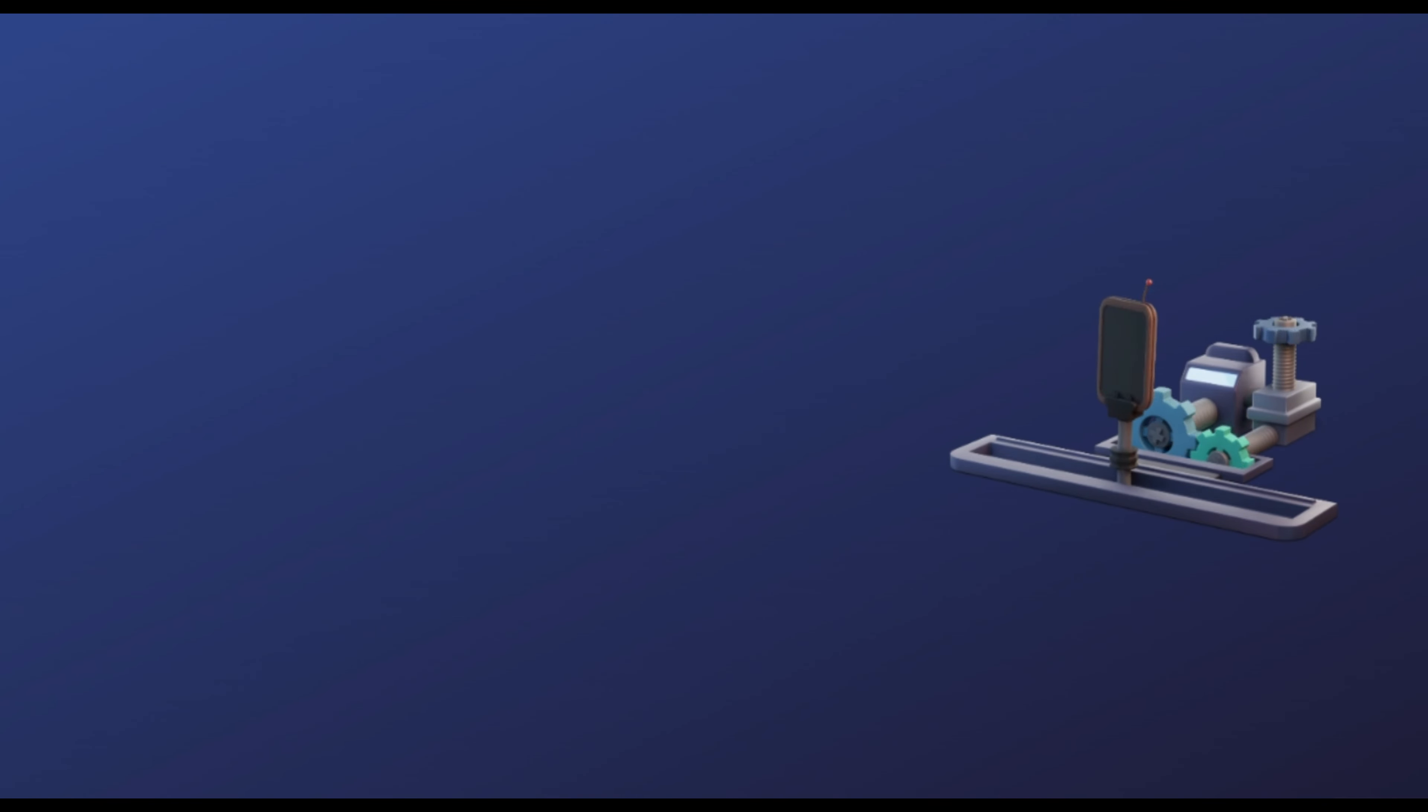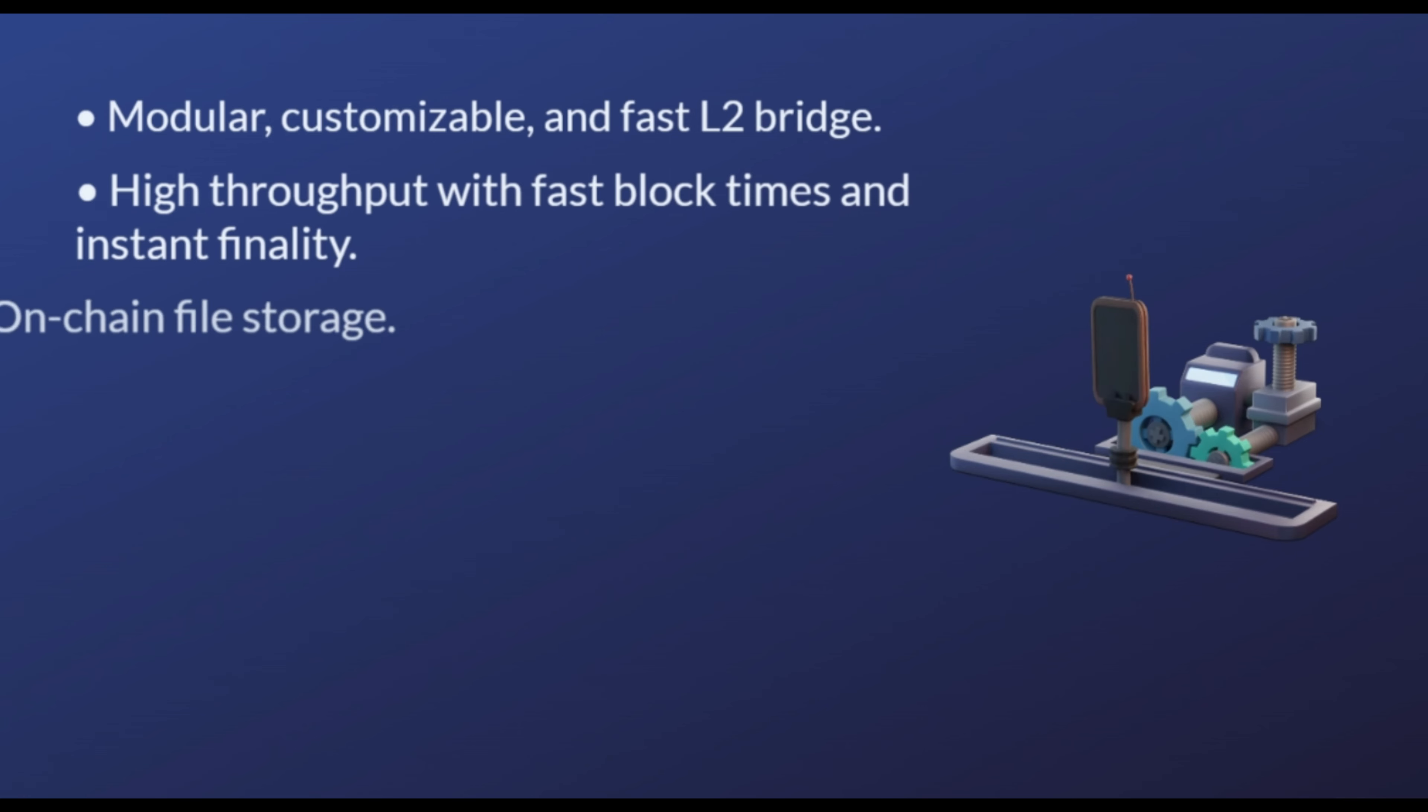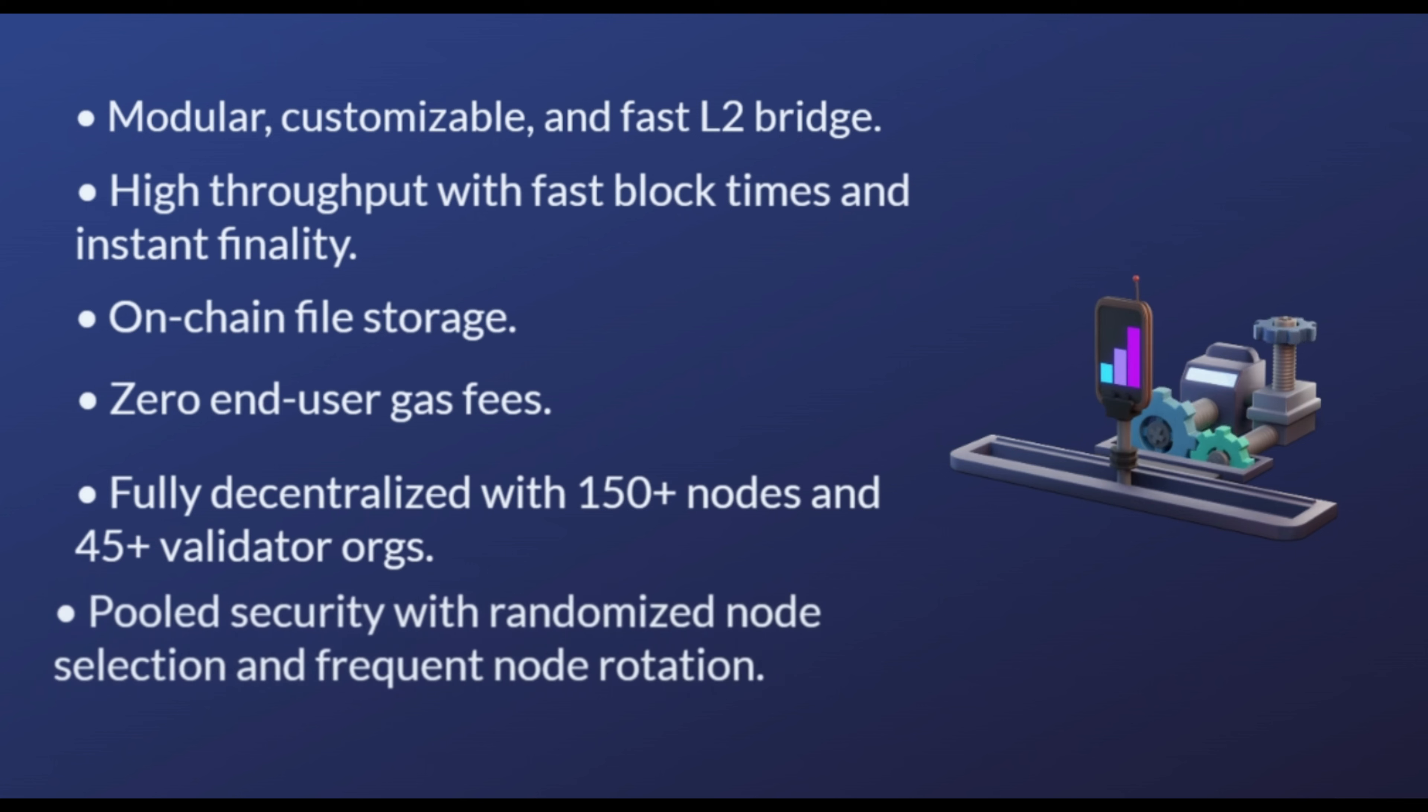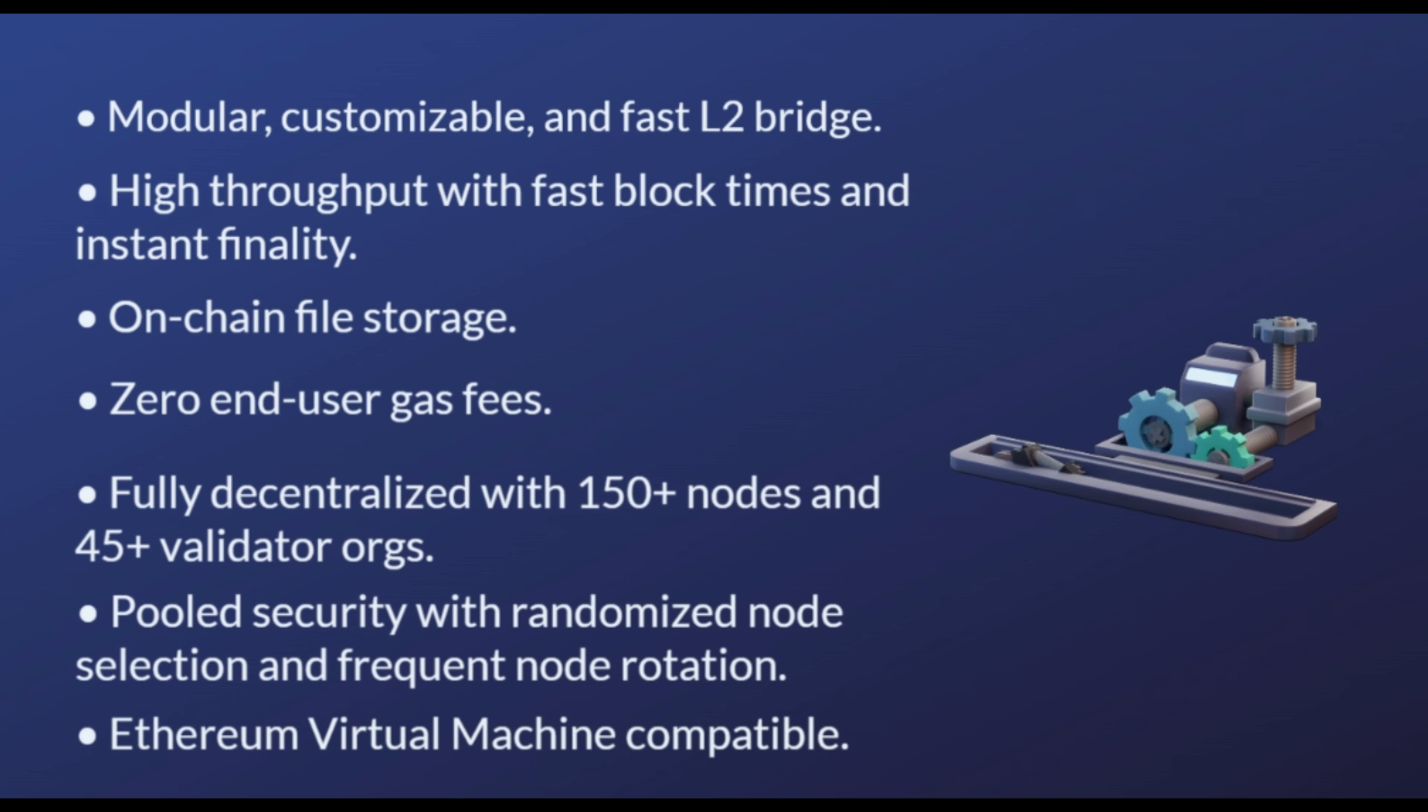To sum up, unique features of SKALE are: Modular, customizable, and fast Layer 2 bridge. High throughput with fast block times and instant finality. On-chain file storage. Zero end-user gas fees. Fully decentralized with 150 plus nodes and 45 plus validator orgs. Pooled security with randomized node selection and frequent node rotation. Ethereum virtual machine compatible.